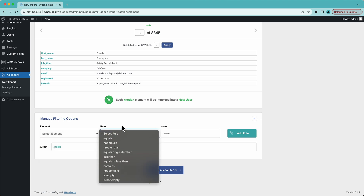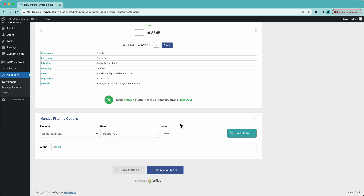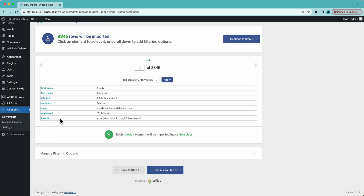I can create rules like equals or not equals, then specify the value. I can create multiple rules and separate them with AND or OR operators — for example, import only people who work at Google and Facebook. We're not going to cover filtering in this video; we have plenty of documentation and other videos on our YouTube channel. So we'll leave that blank and continue to step three.